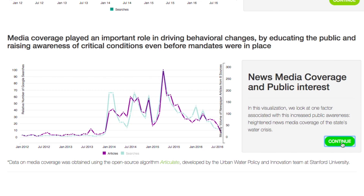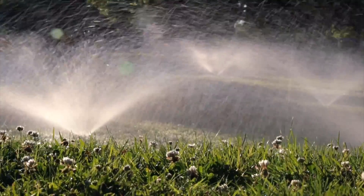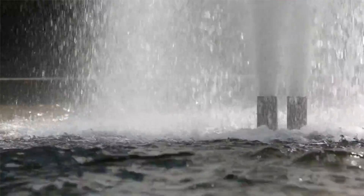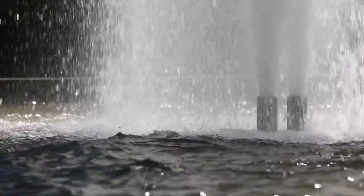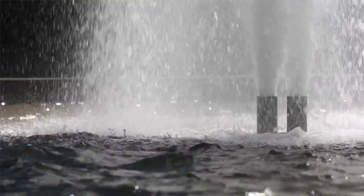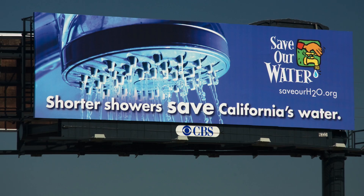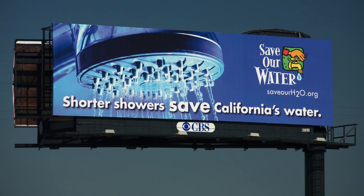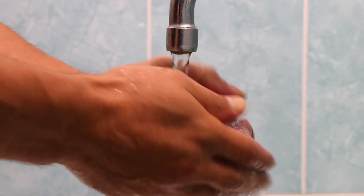Additionally, we saw a really big backslide in water conservation once the governor lifted the mandate in 2016. This really relays how important it is to engage the public and make them aware and connected to their water use.